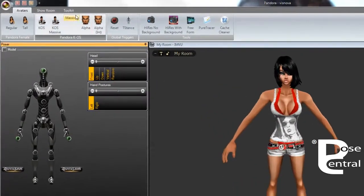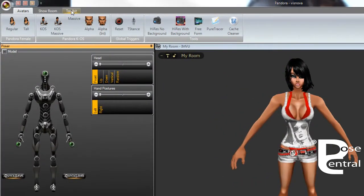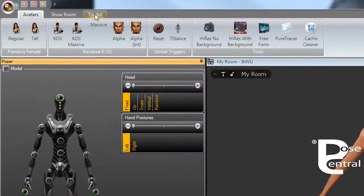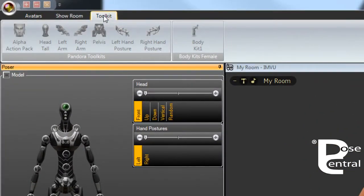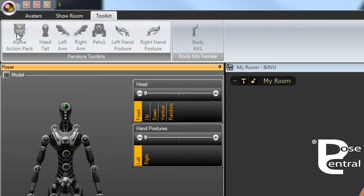If we go up to the toolkit tab here and click on toolkits, you'll notice that all the toolkits are grayed out. They're not active.